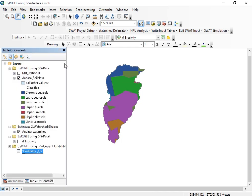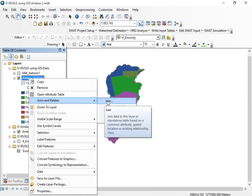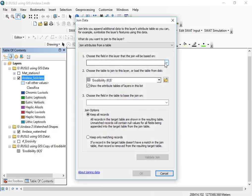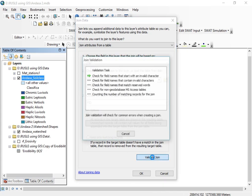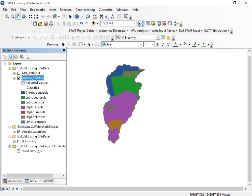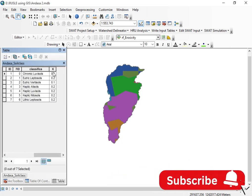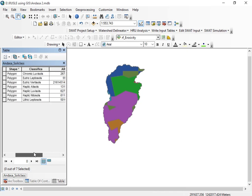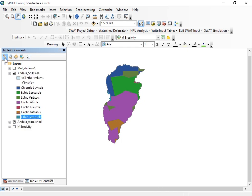To join the data, right-click on the shapefile layer, go to Join and Relate, and select Join. Join based on the FID field, linking to the erodibility table. Click Validate — all fields are correct, no errors — then click OK. If you open the attribute table now, it has the K value incorporated, meaning the Excel data has been successfully joined with the shapefile data. You can then remove the standalone erodibility table.